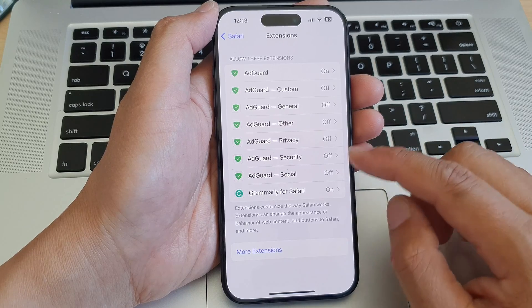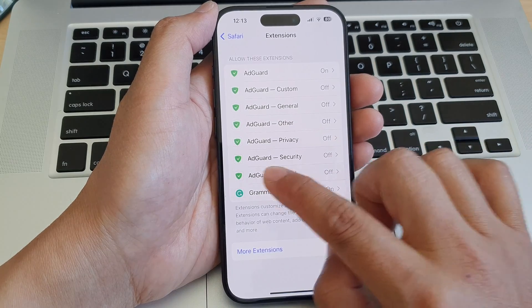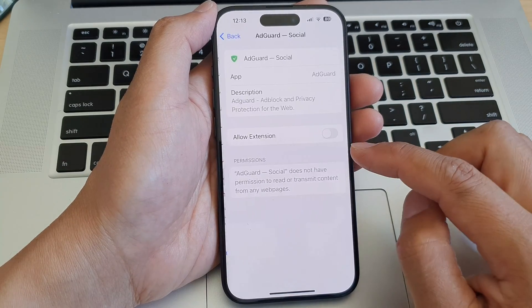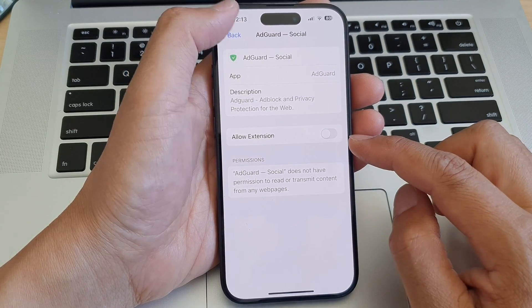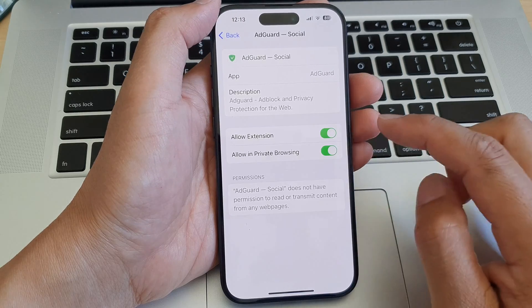To remove the extension, you can't actually just remove it from here. You need to remove the app itself.